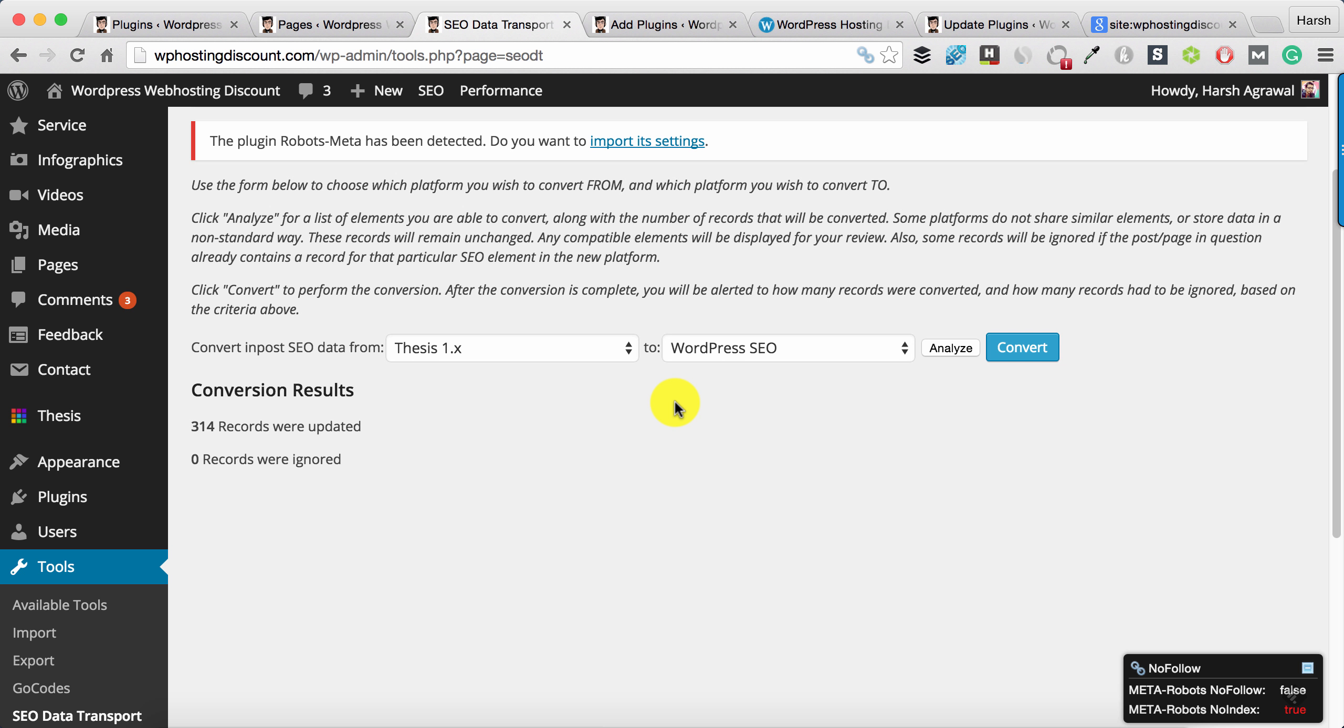One tip for you: please stop using your theme for SEO purposes. It's a good idea to use an individual plugin for all the SEO purposes, so in case in future you want to change the theme, it won't be a problem.